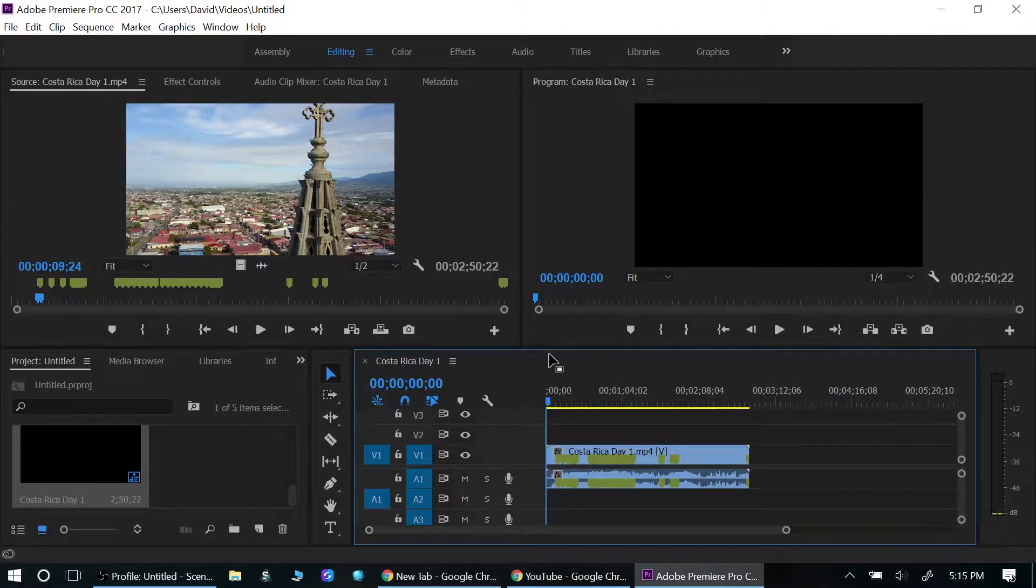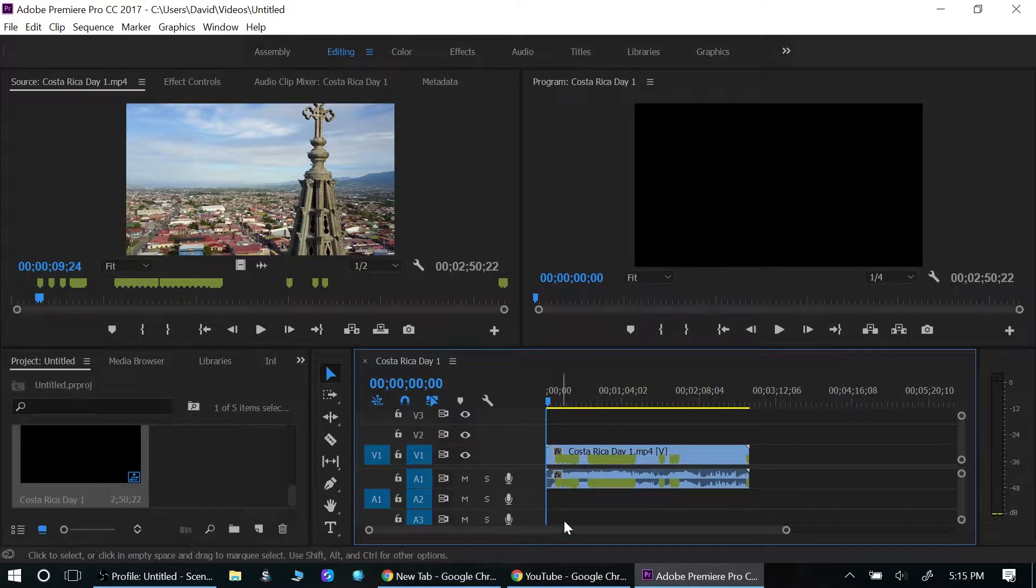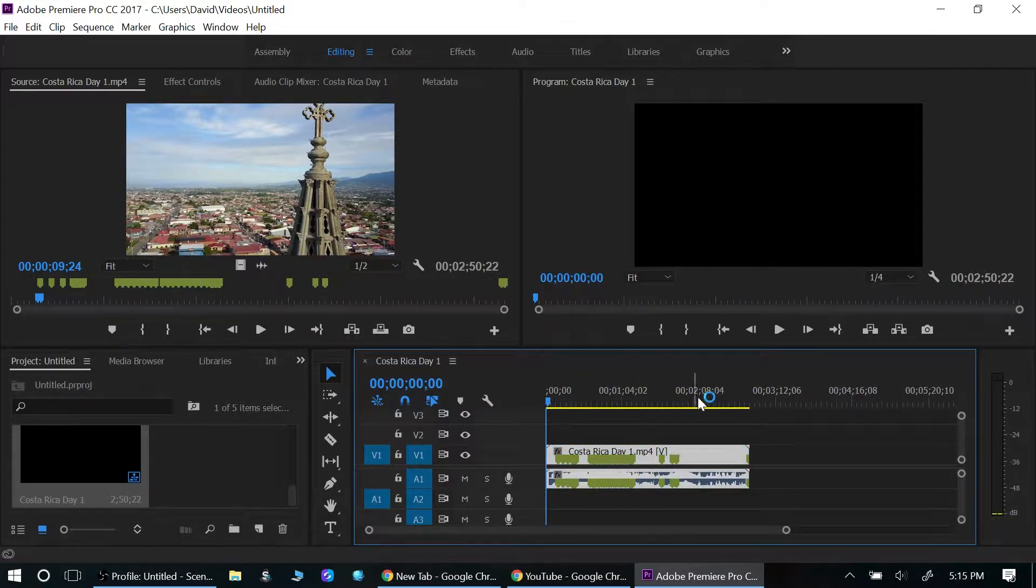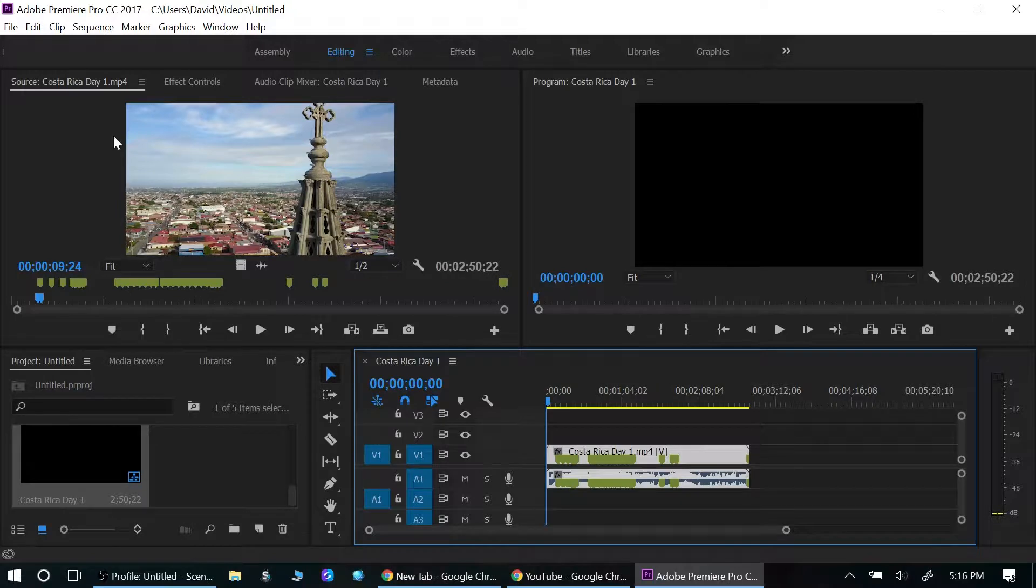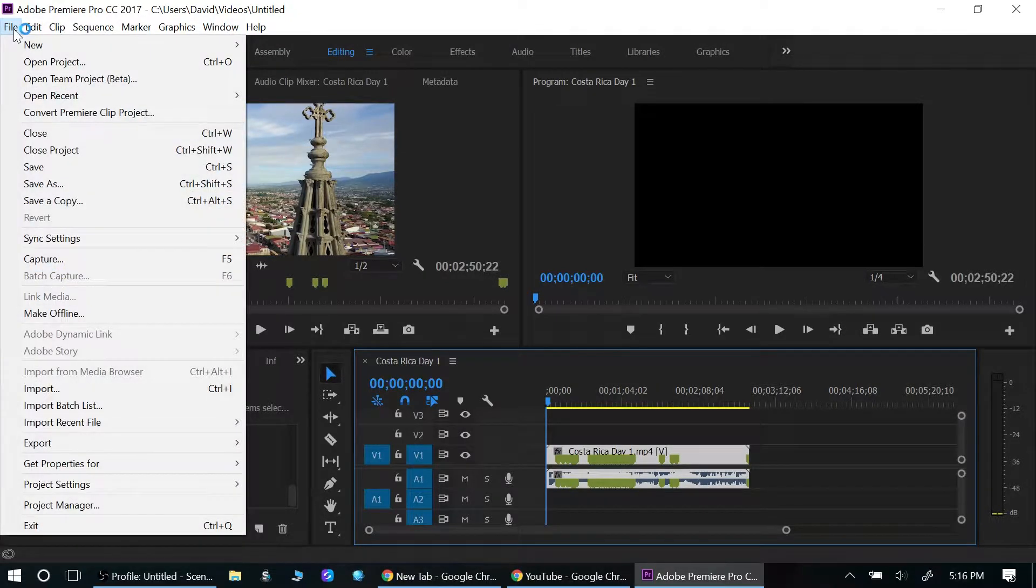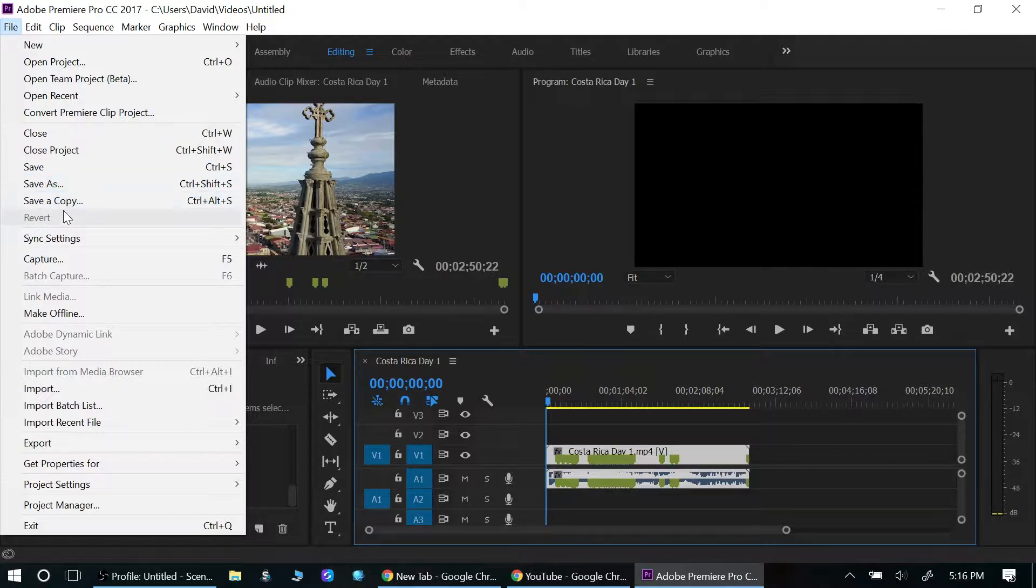When you first have your window open here, you have your video down here and it's all ready to go. I go up here to File. Now you would think you click Save or Save As.